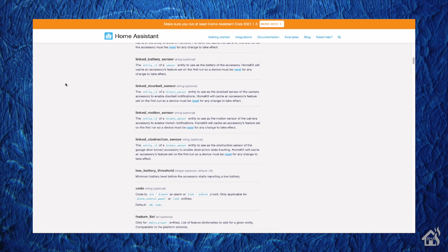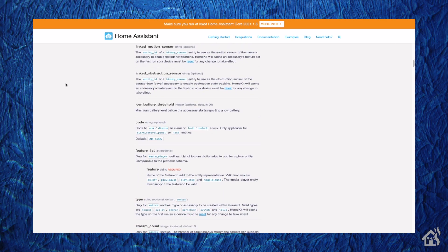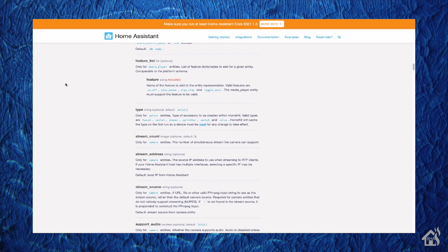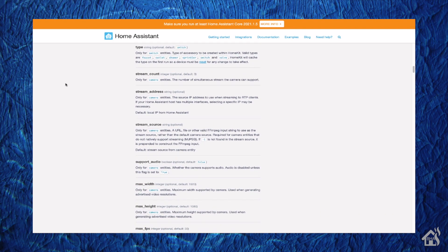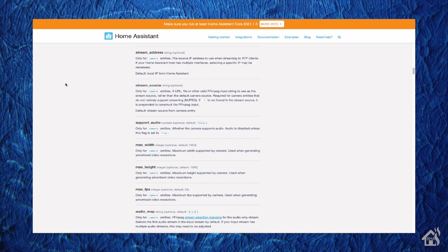The second part is the stream source. You don't have to list a stream source for your camera — what will happen is Home Assistant will just regenerate that stream and send it on to HomeKit. But when I did it initially without listing a stream source, my stream in HomeKit came in very degraded, pretty much non-usable — you couldn't make out the image at all. By putting in a stream source and giving it that RTSP stream I had originally defined for Home Assistant, the stream came in nice and clear and actually worked very well in HomeKit.